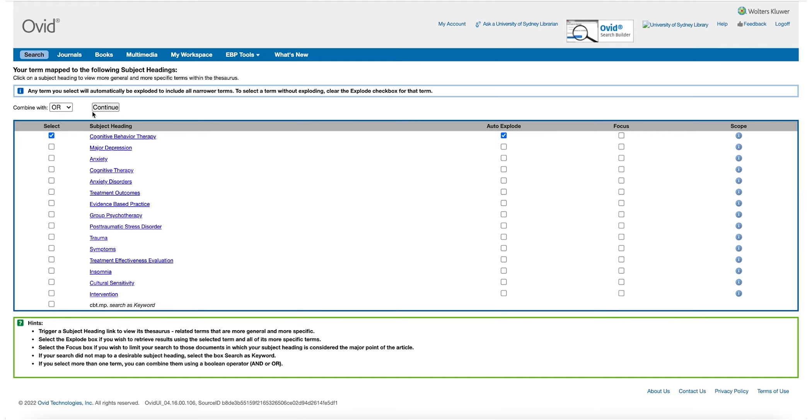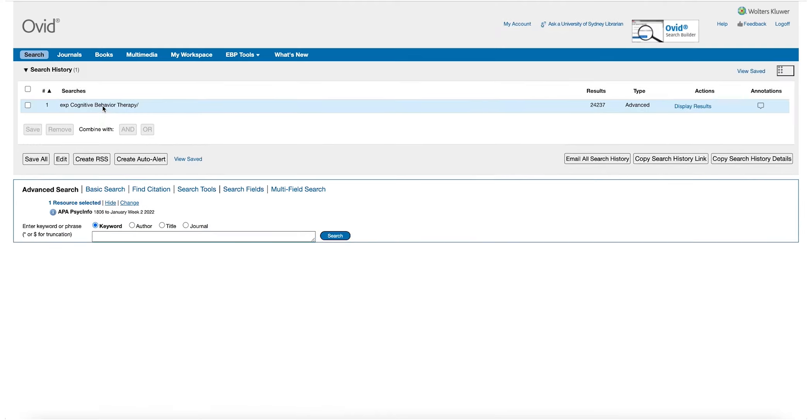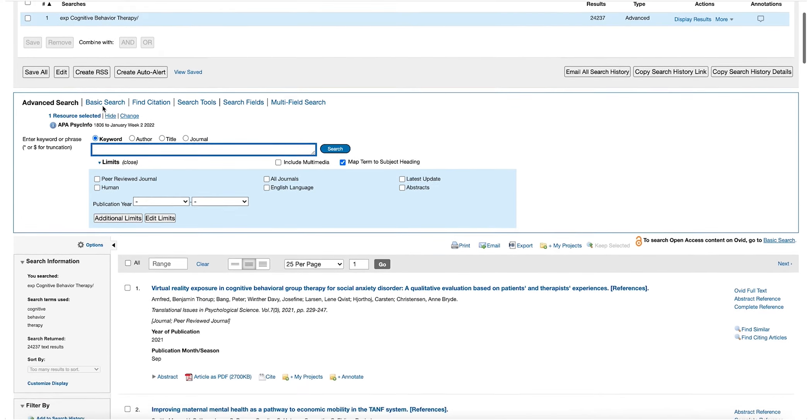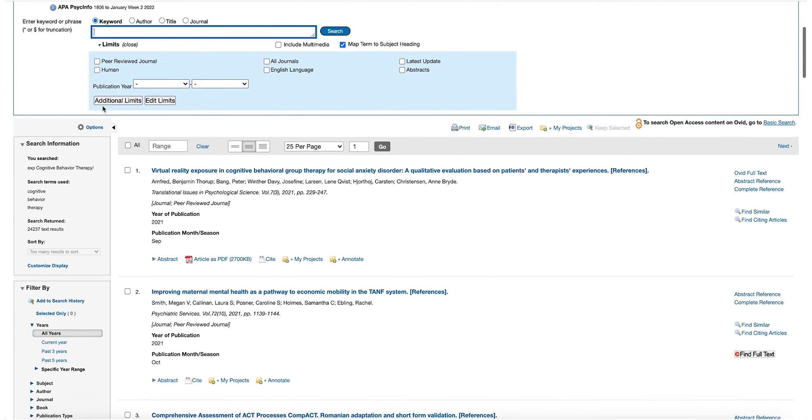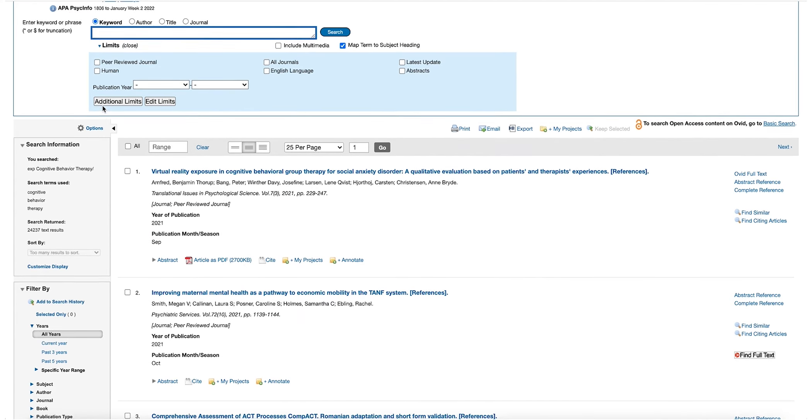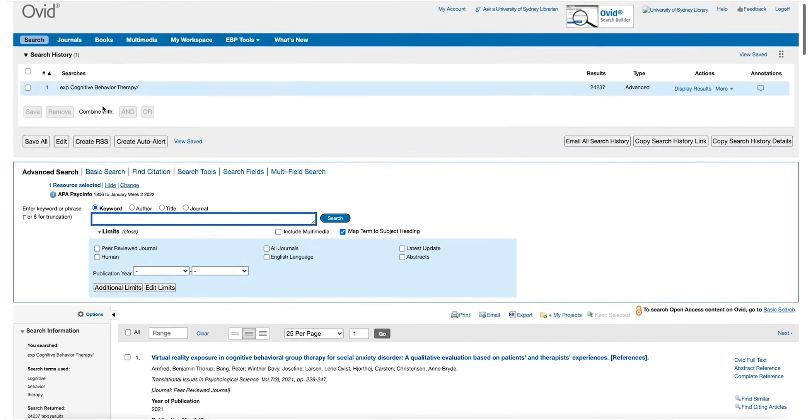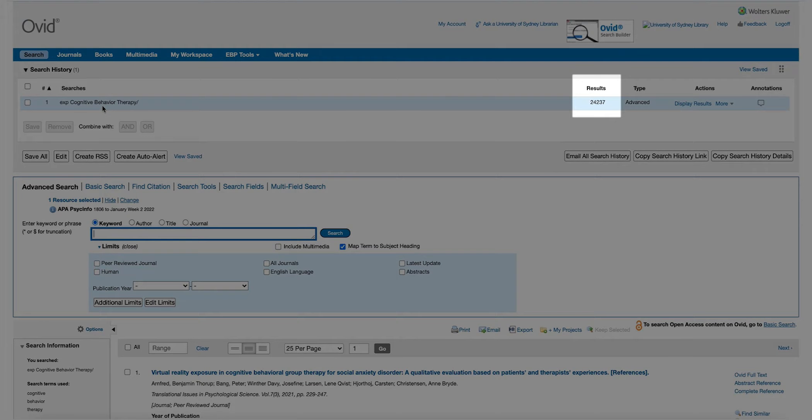Once we have searched CBT, we can see our search results here. Search results are ordered by date, so the most recent articles will be shown at the top. This number will be different each week as more items are added to the database.